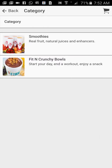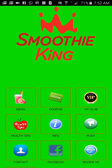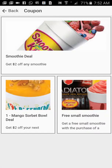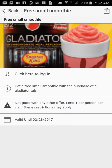Let me go back to the main screen. We have coupons. You tap the coupon icon. Here you see a demonstration of three coupons: one is a smoothie deal, the next one is a mango sorbet bowl deal, and a free small smoothie. The purpose of the coupon is to incentivize your customers to download the app on their phone. So let's say someone downloaded the app and they want to use a small smoothie deal — you tap it, it opens up, and all you have to do is show this to the cashier and they will be able to get the deal.